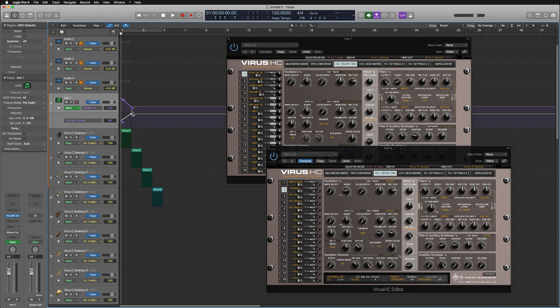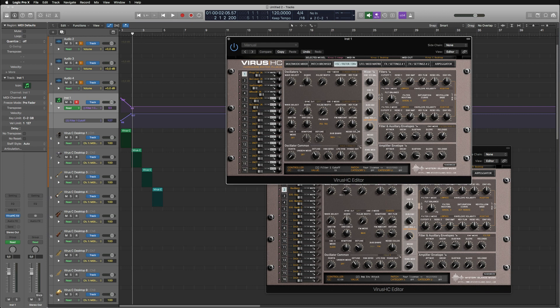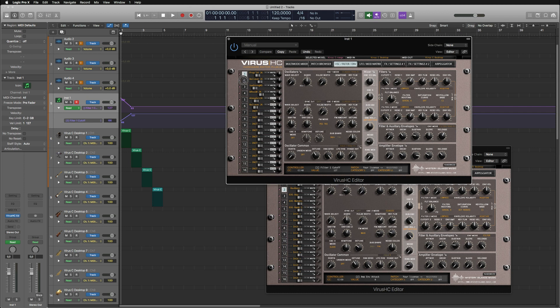So there we go. As we can see, the automation is changing, and same thing here.